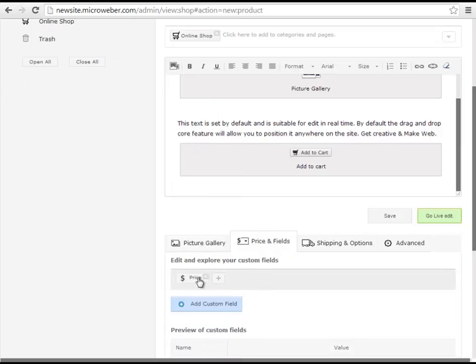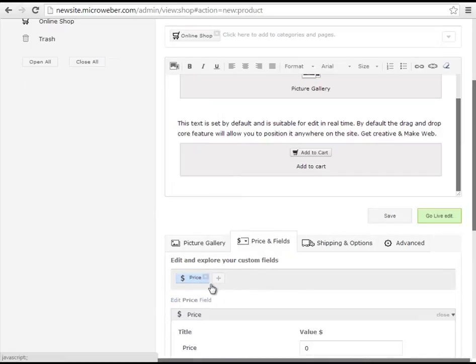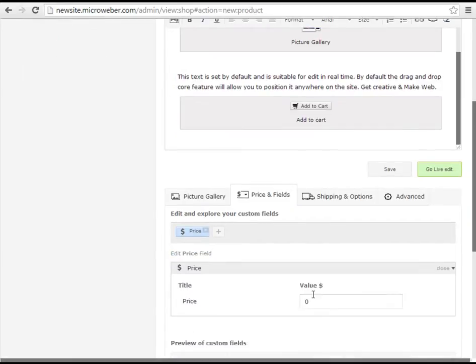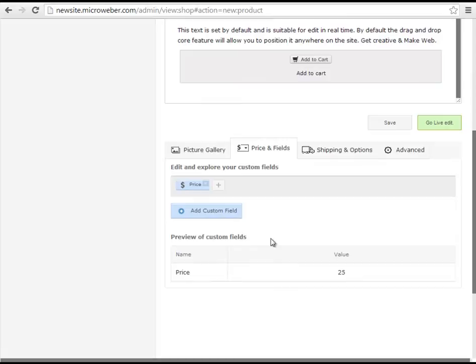Next up are the custom fields. A price custom field. $25 per t-shirt seems like a fair deal to me.